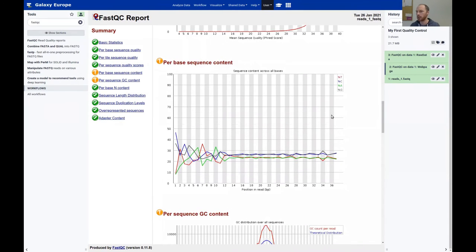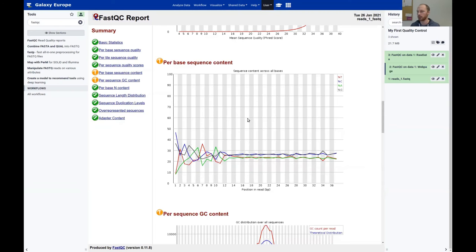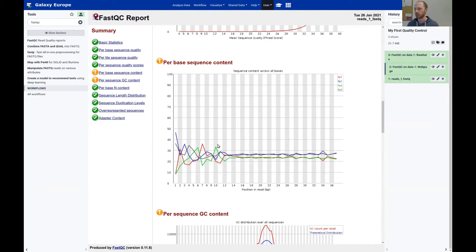The next one is the per-base sequence content — there's a warning sign here. On the x-axis is the position in the read; on the y-axis is the fraction of reads with each nucleotide at that position. Ideally you'd expect a flat distribution, but here we have bumps at the beginning — probably due to a bias from the protocol. For ChIP-seq or CLIP-seq this might be expected because of protein binding to certain regions or the extraction or fragmentation enzymes. If you're not expecting this, it could indicate biased fragmentation, adapters, or contamination.